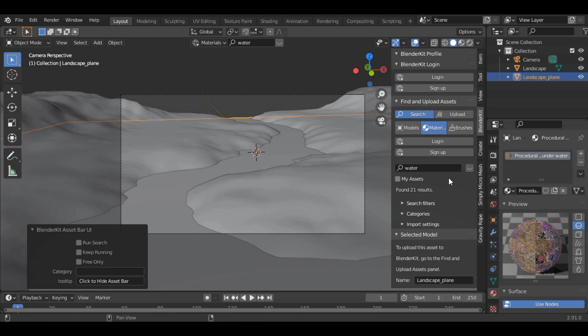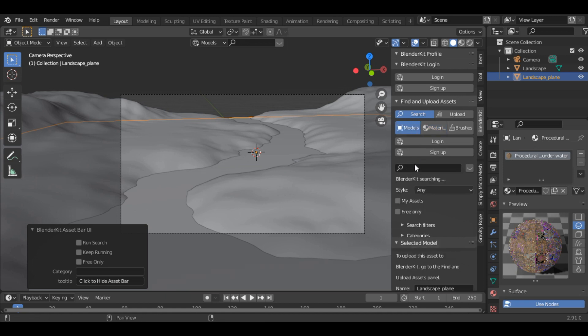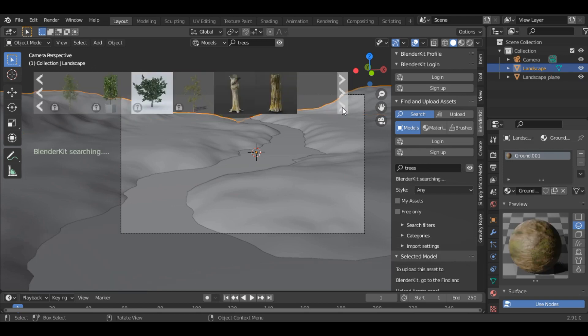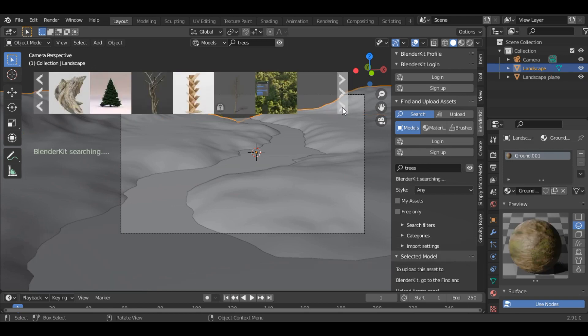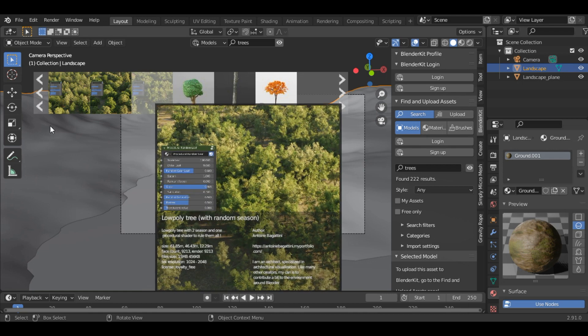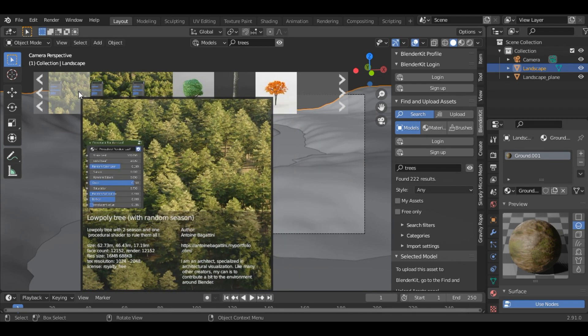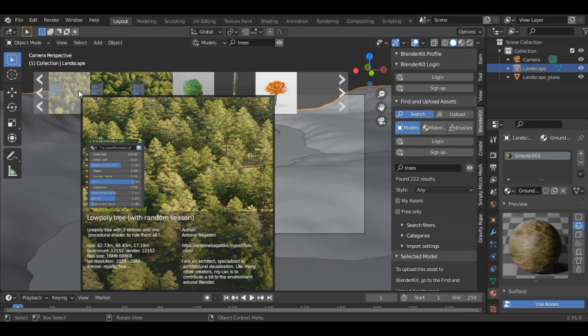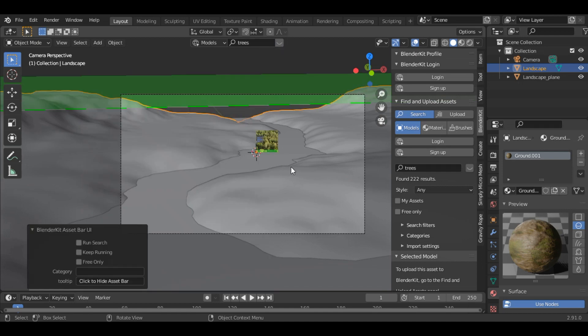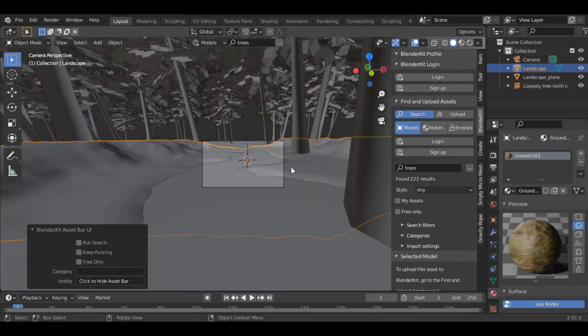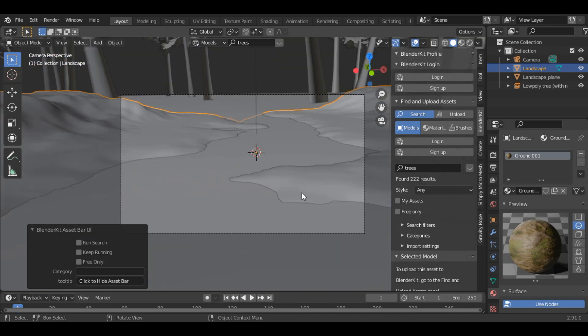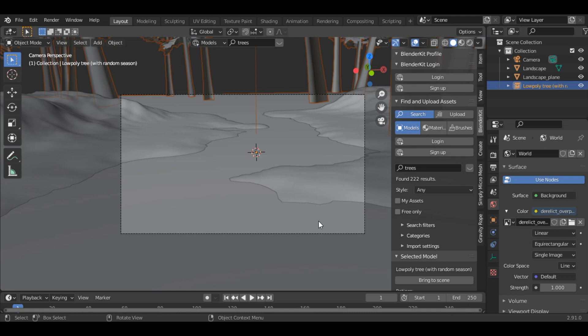So now let's add some trees. Select model and search for trees. And then select this one, low poly trees with random seeds. Now you can see the trees are quite big, so you can just select them and scale it down.